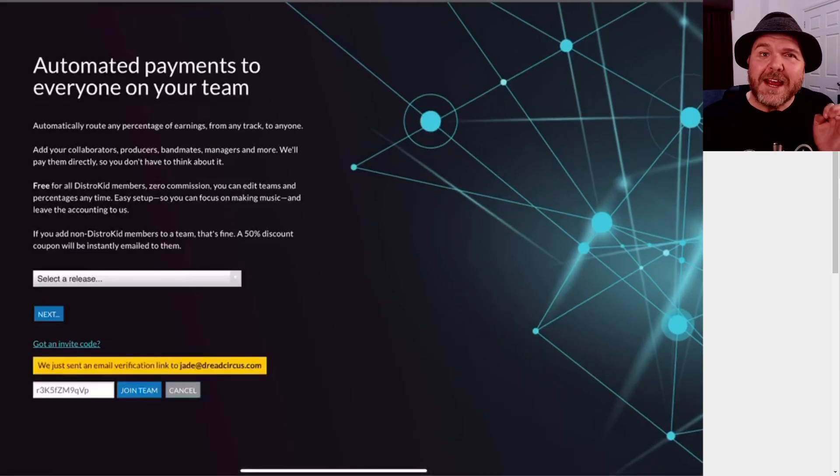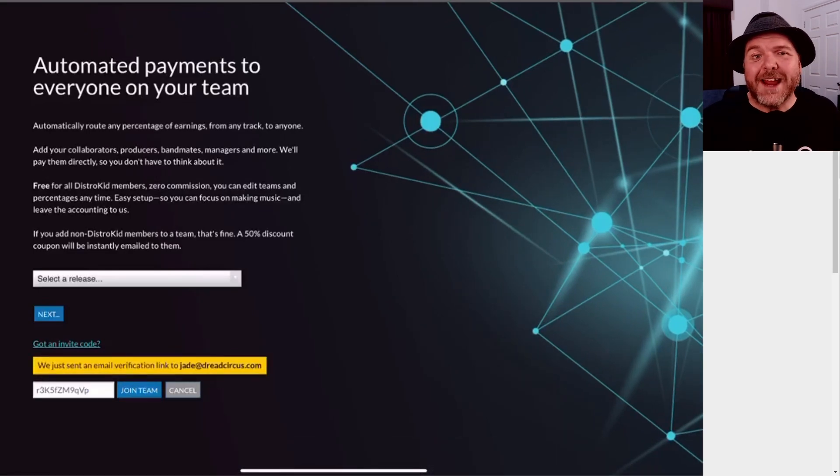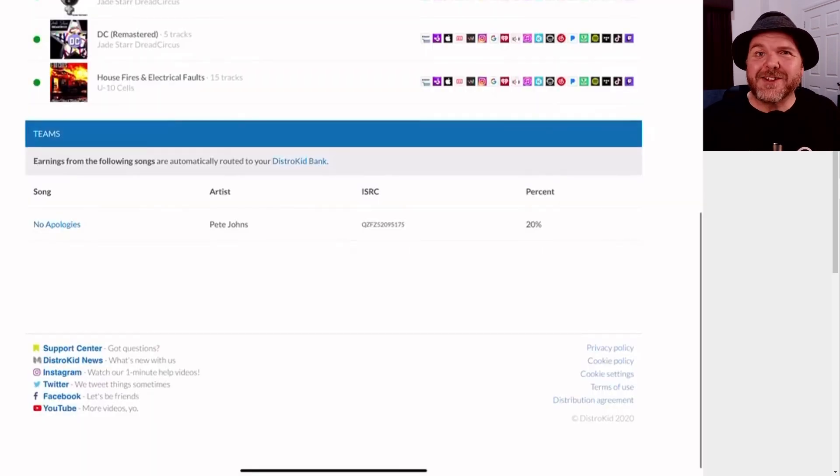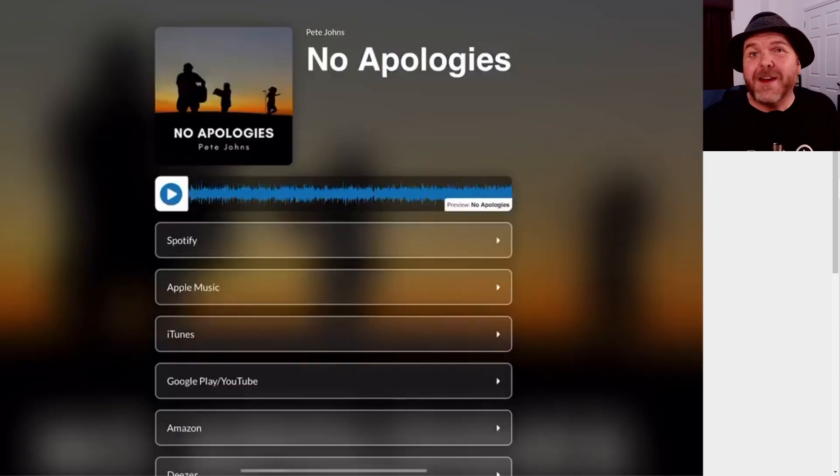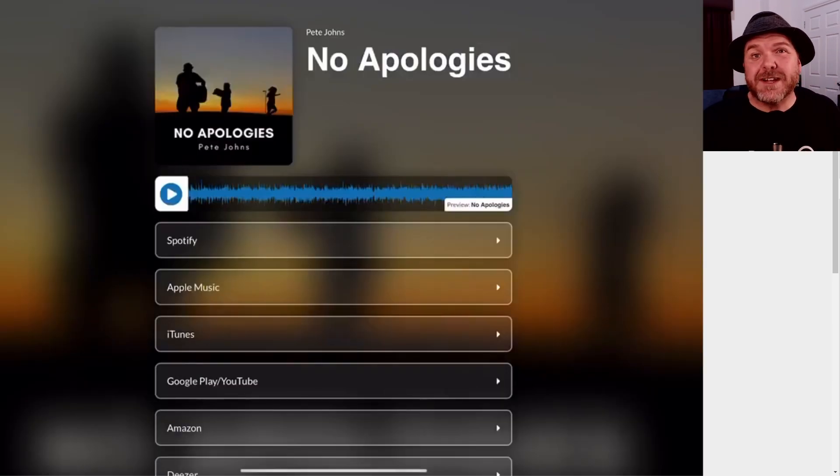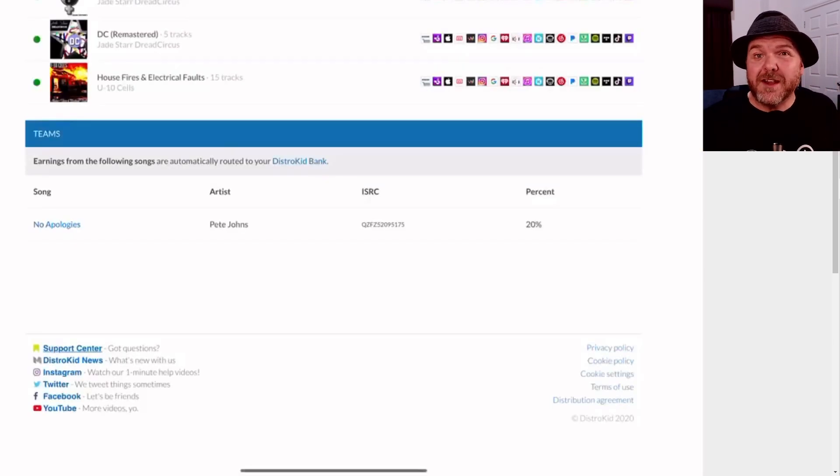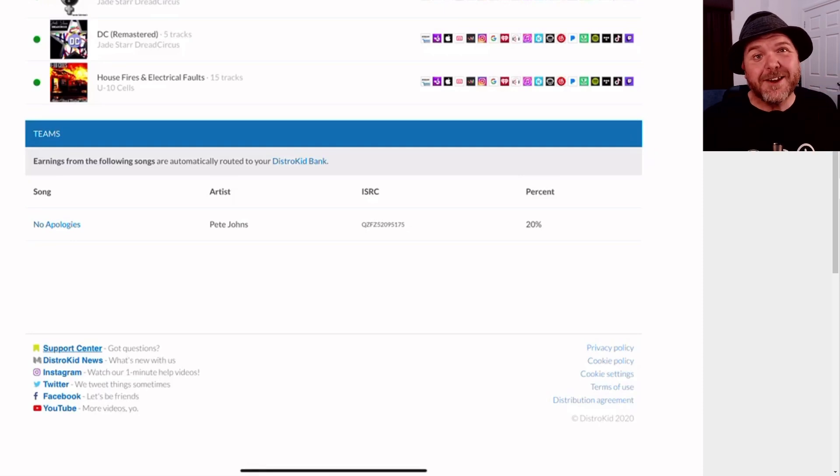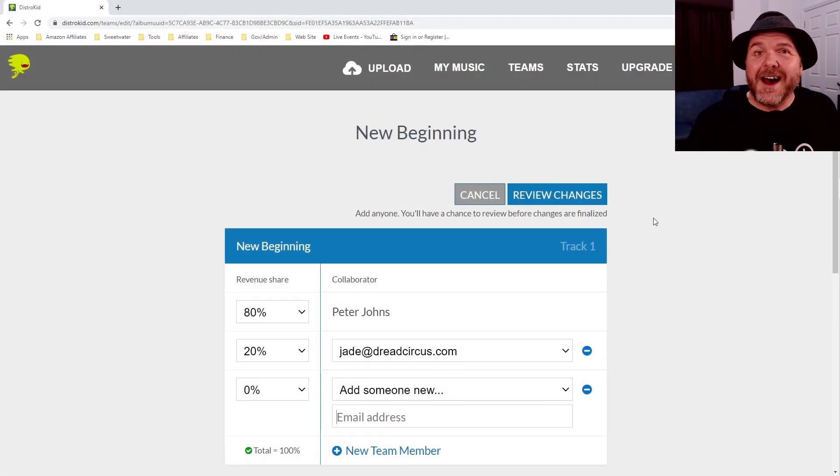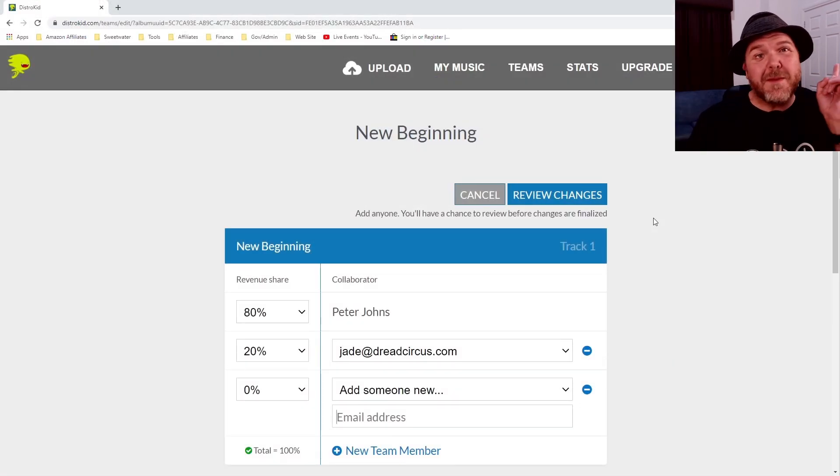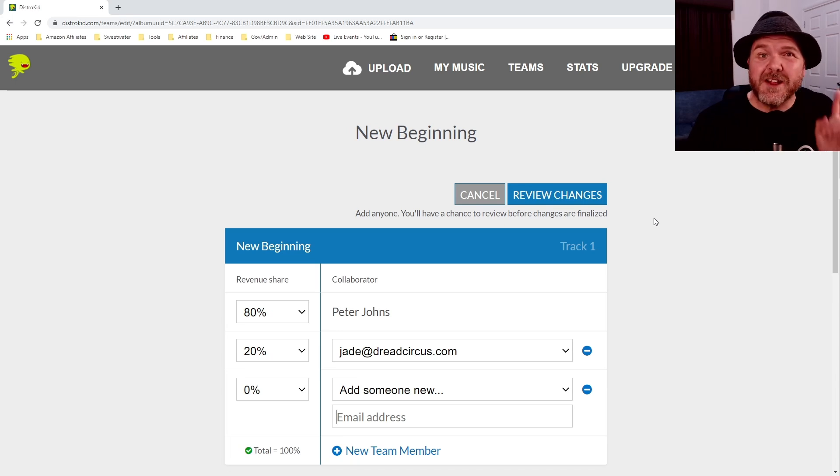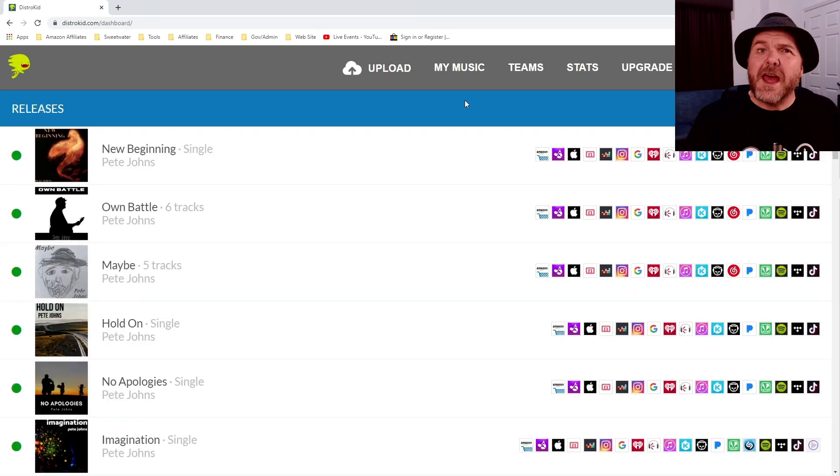Now, here's the good thing. If you don't already have a DistroKid account, DistroKid will give 50% off to any of your team members of their first year of DistroKid. So that's a pretty good deal. If you're collaborating with another artist, you can save them half of their first year's membership with DistroKid.